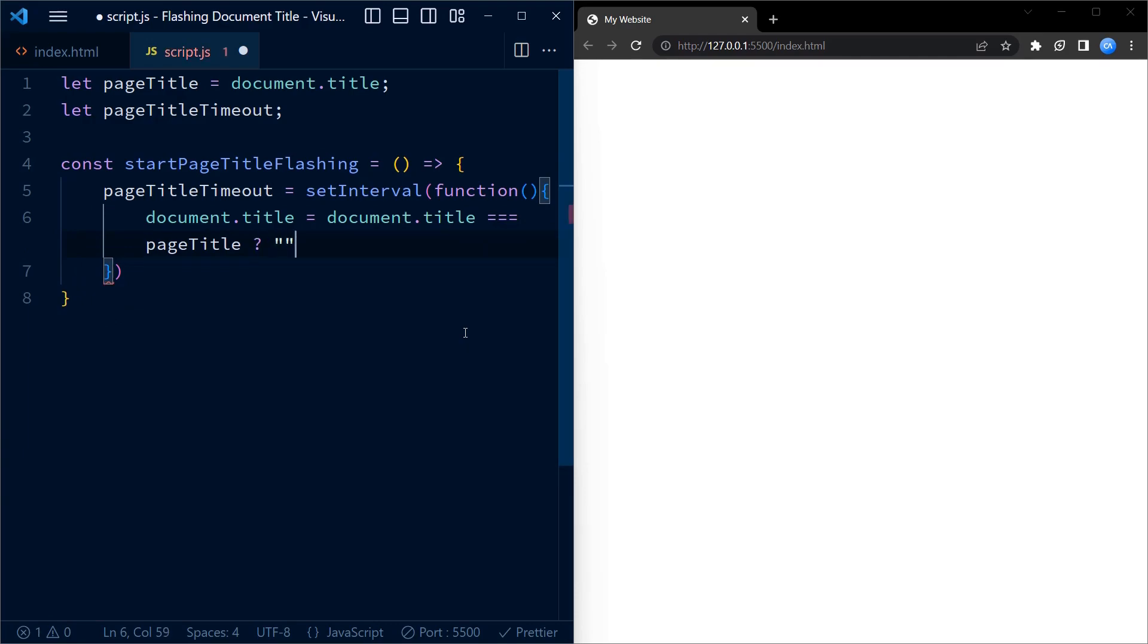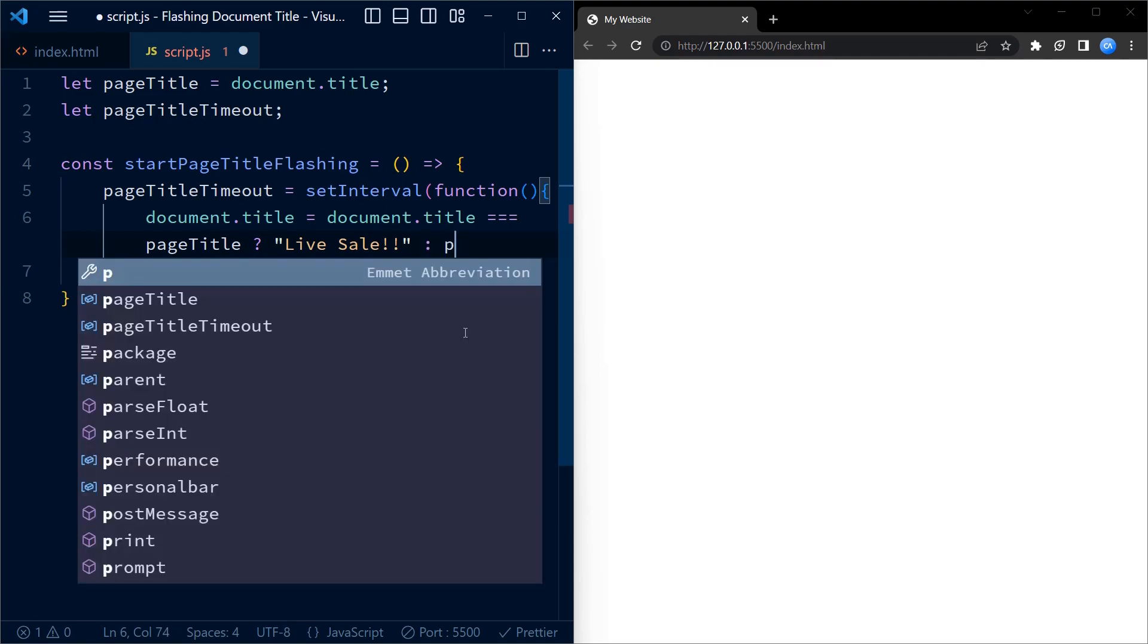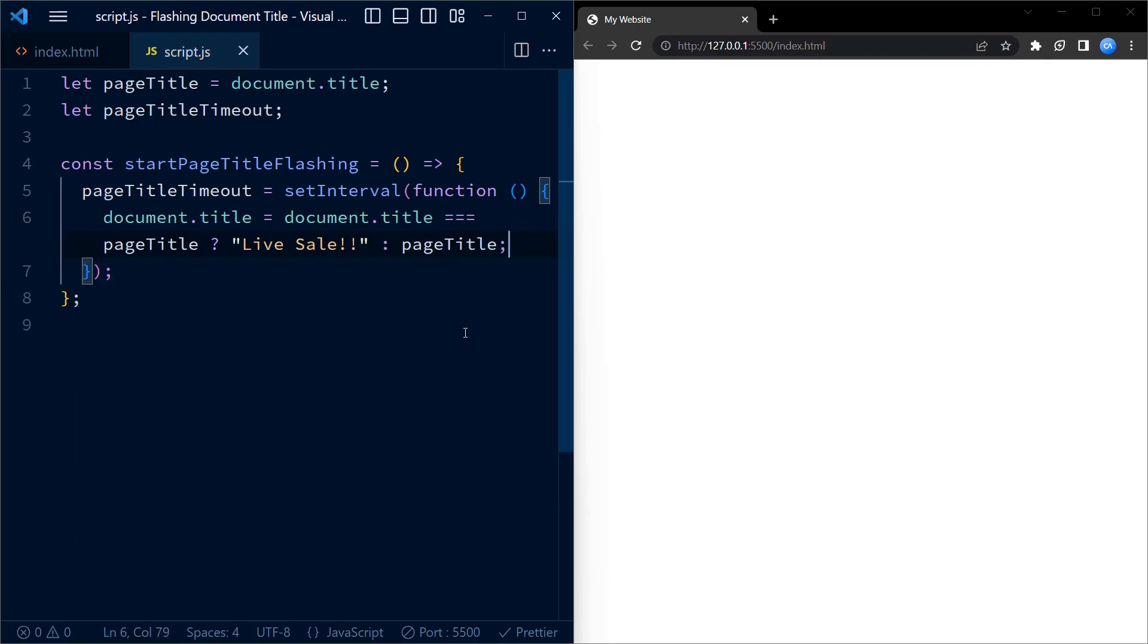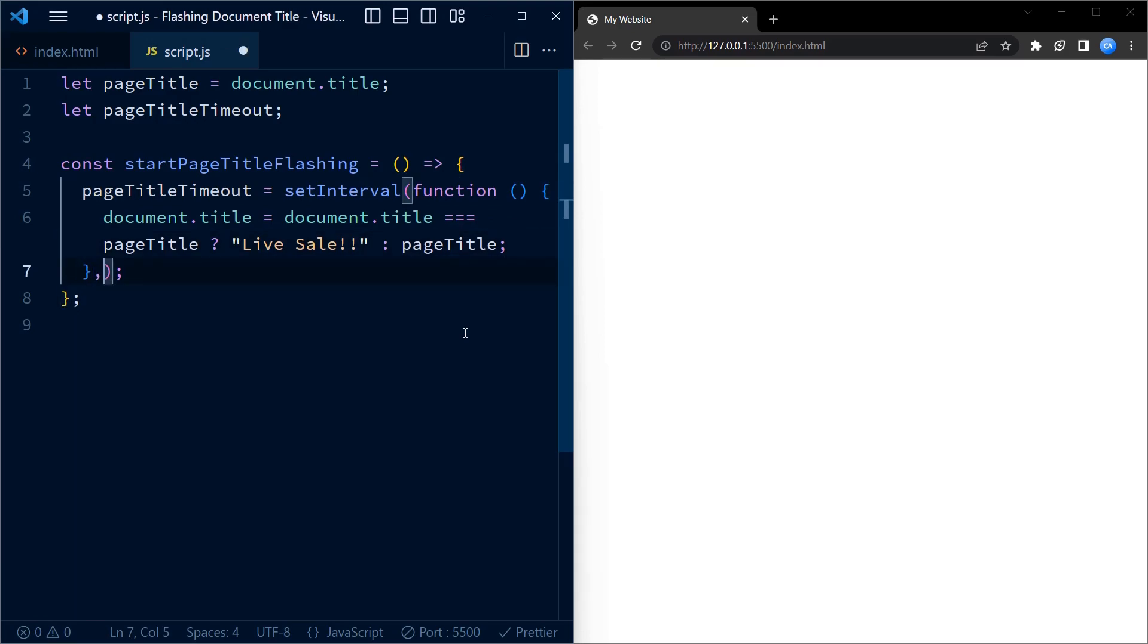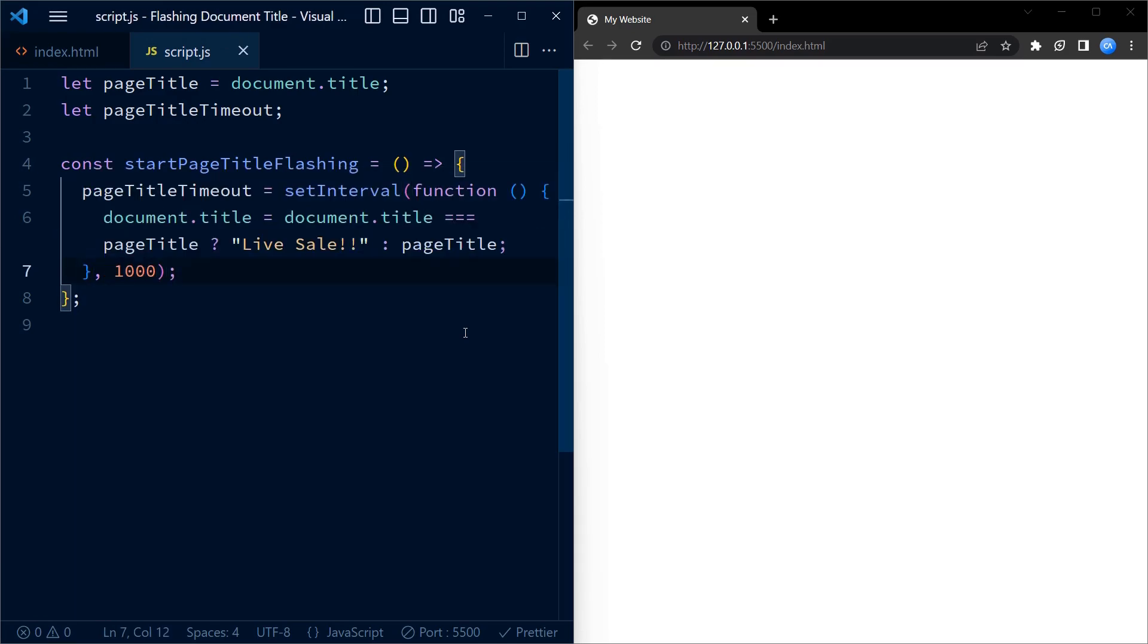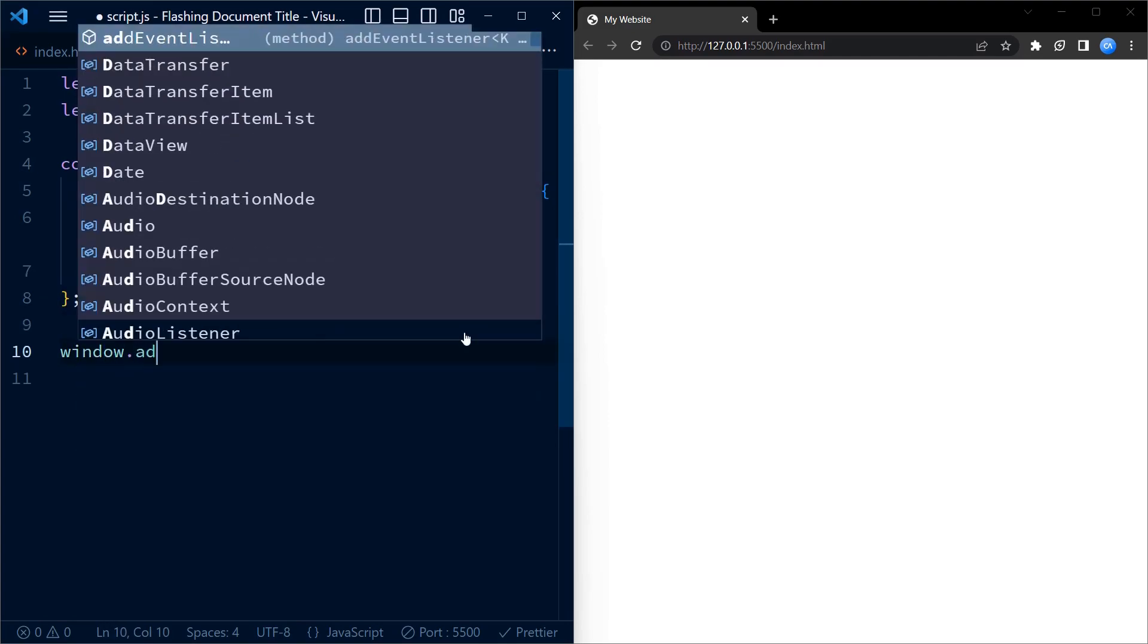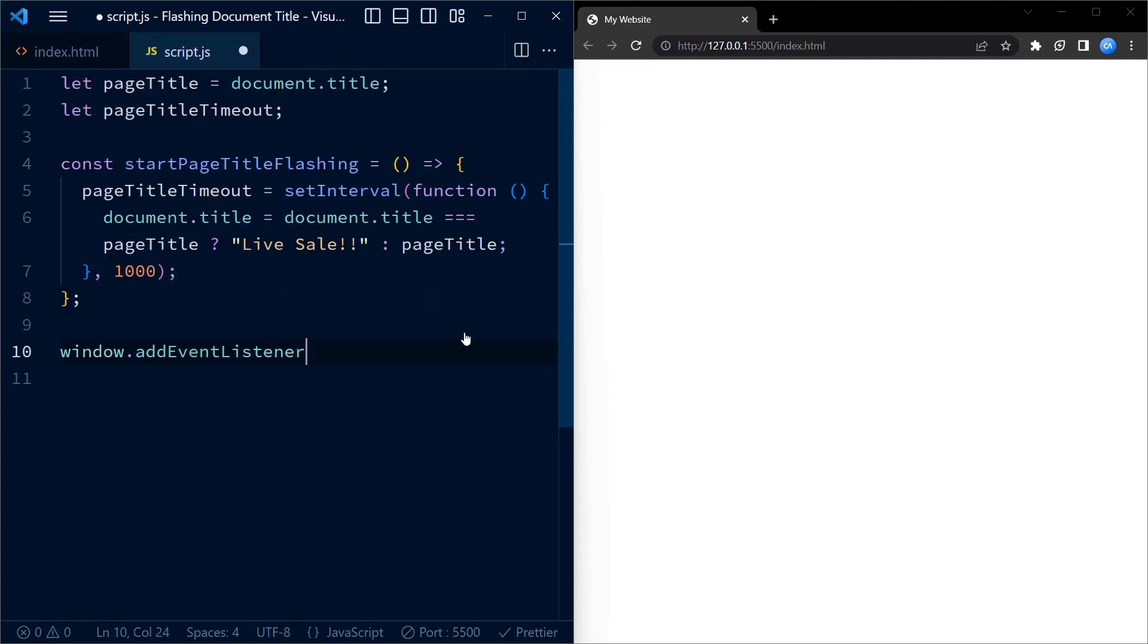If it is, we change the title to 'Live Sale'. If it is not, we change it back to the original title. We use the ternary operator for this purpose. We set an interval of 1000 milliseconds, that is one second, for the flashing of the document title.